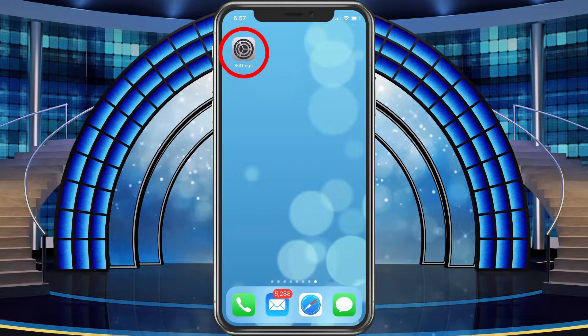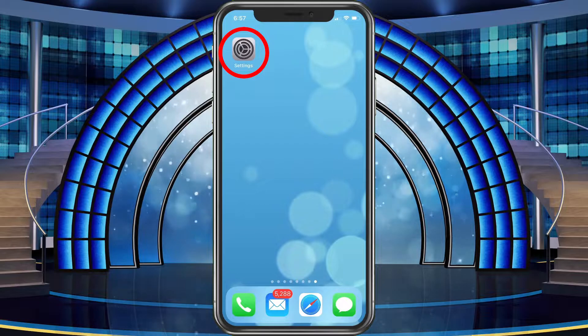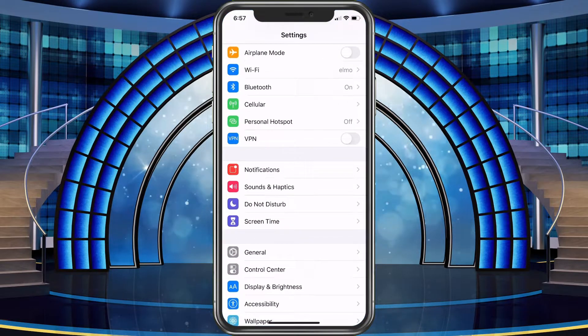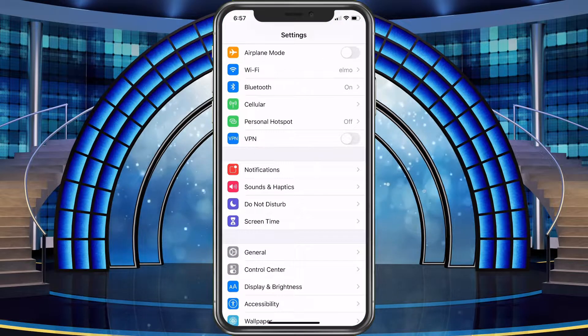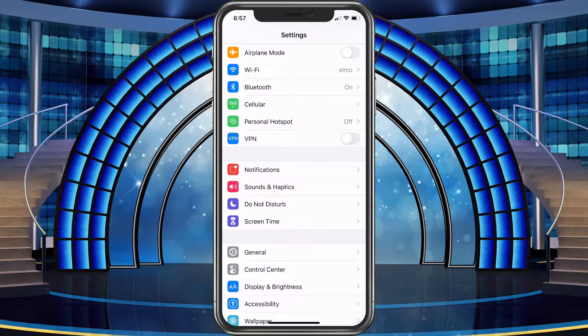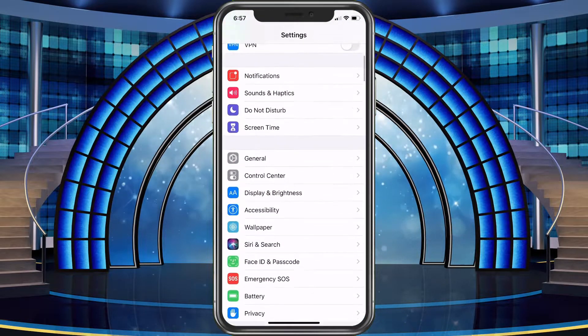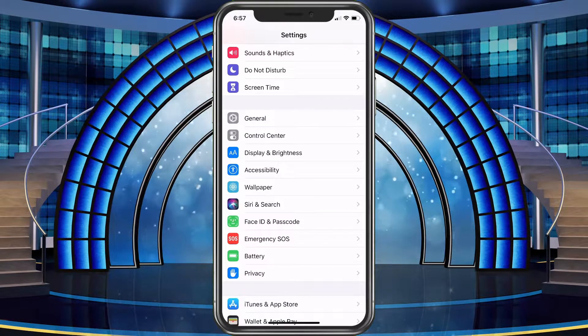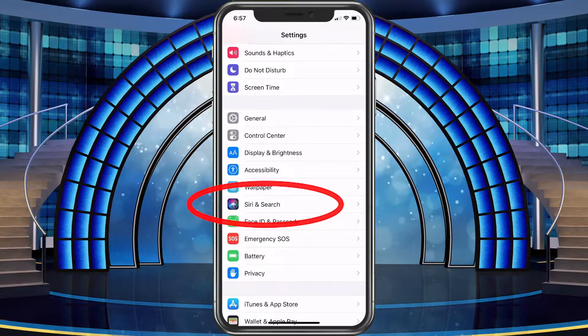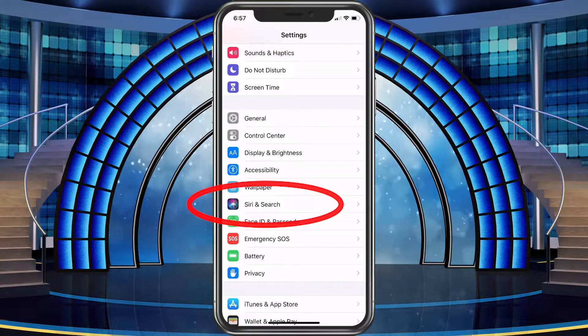Choose Settings. We're gonna scroll down a bit until we see Siri and Search. Let's go ahead and select that.